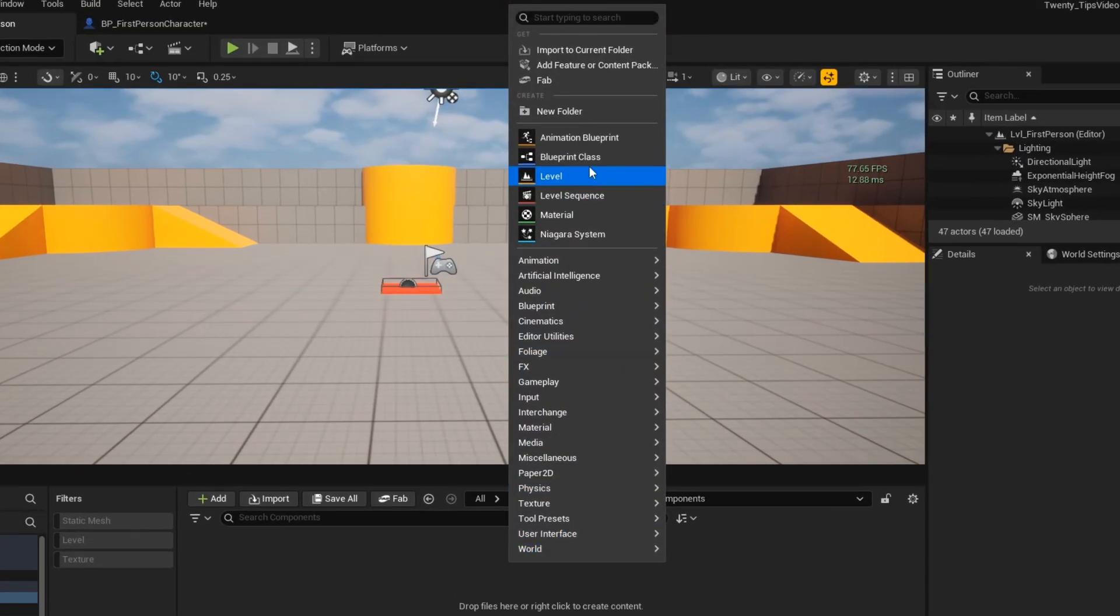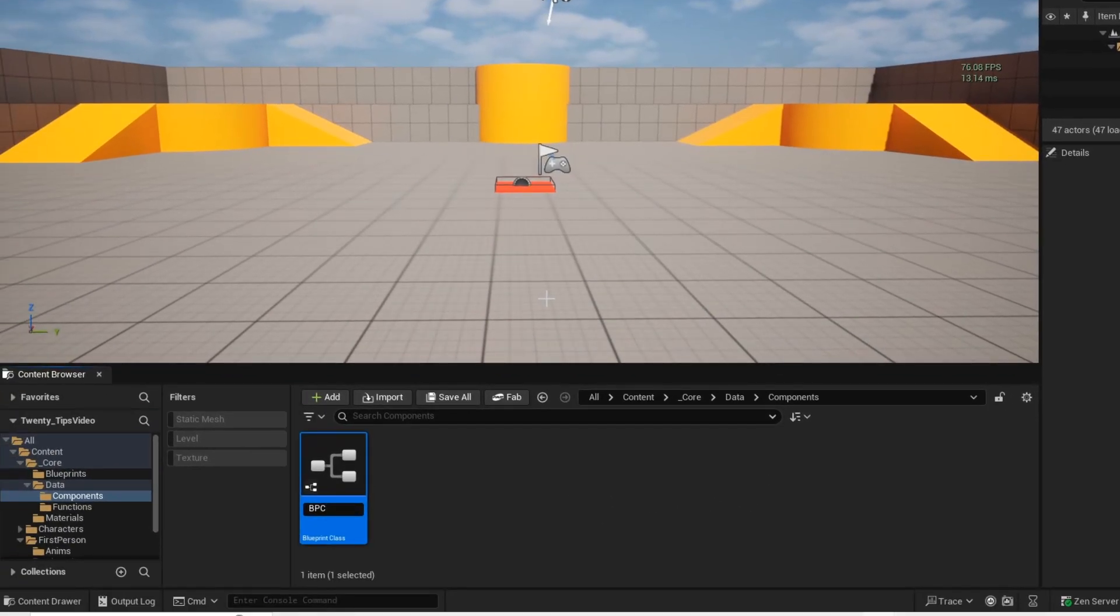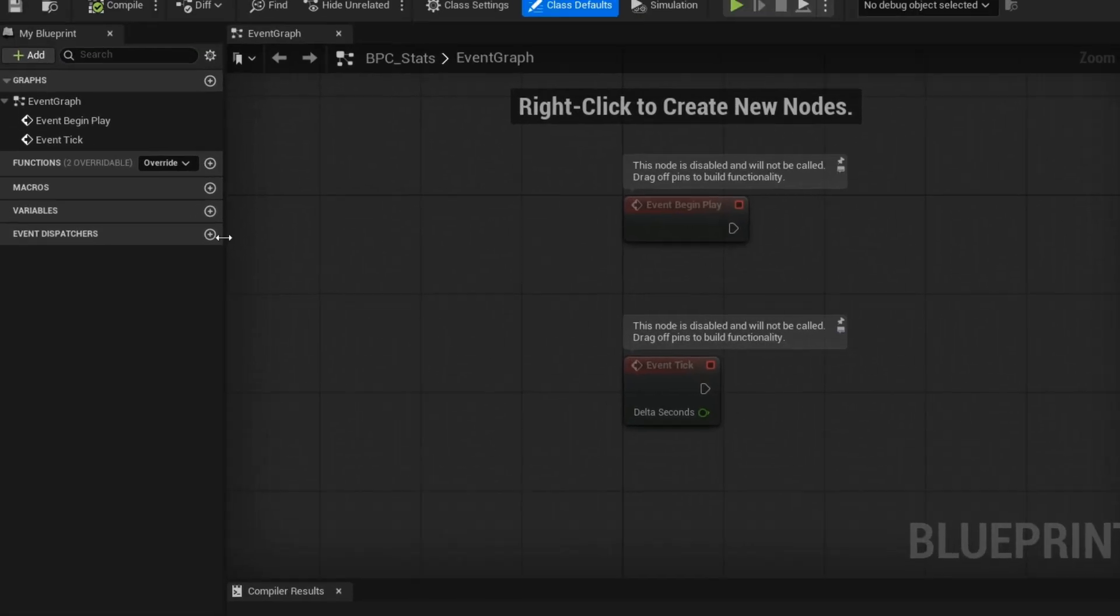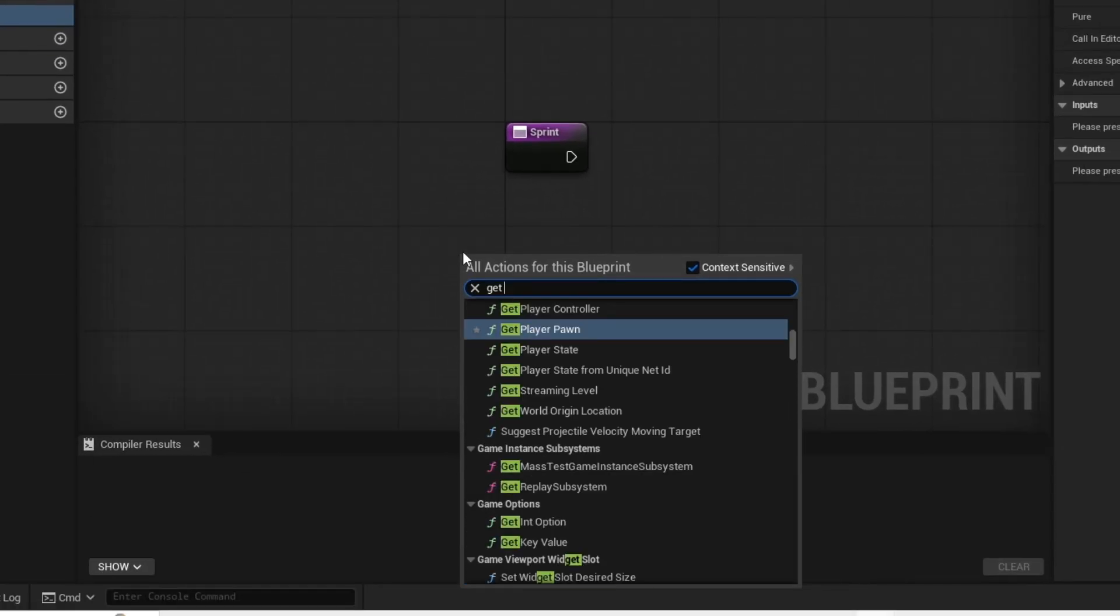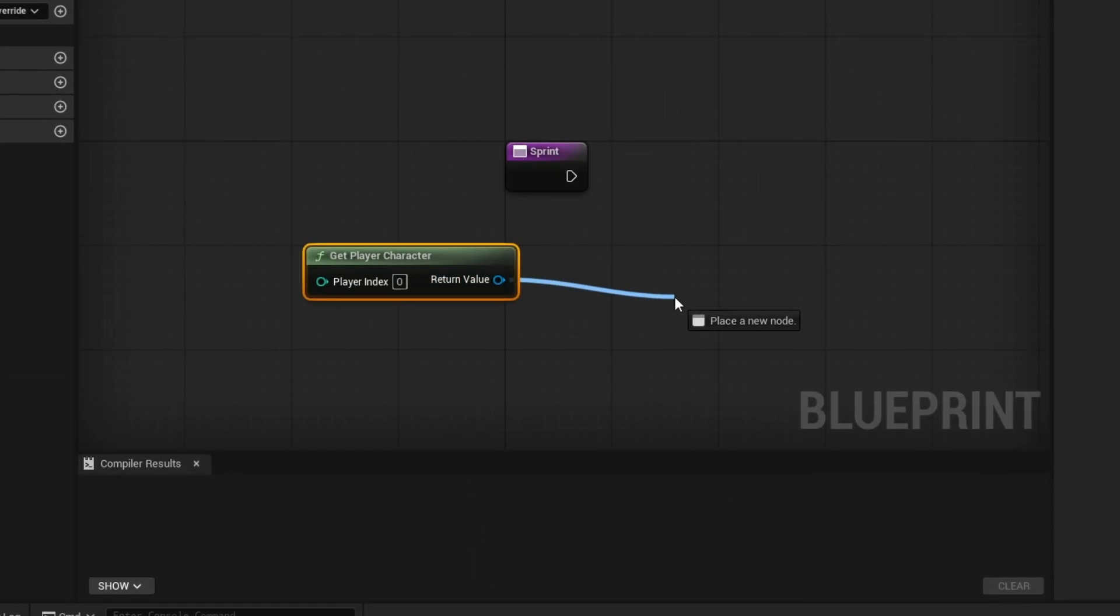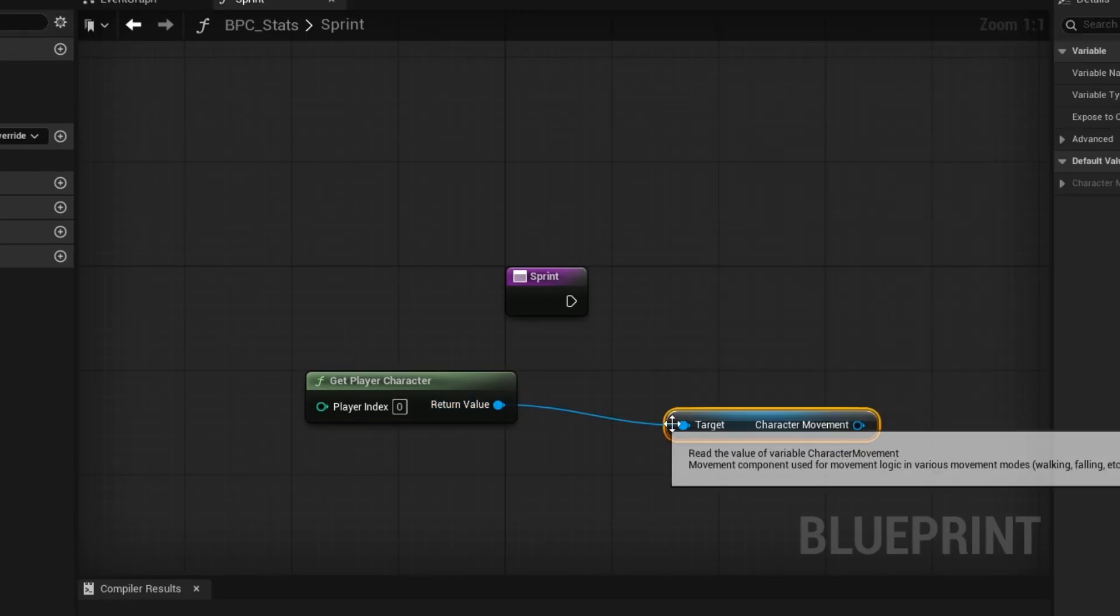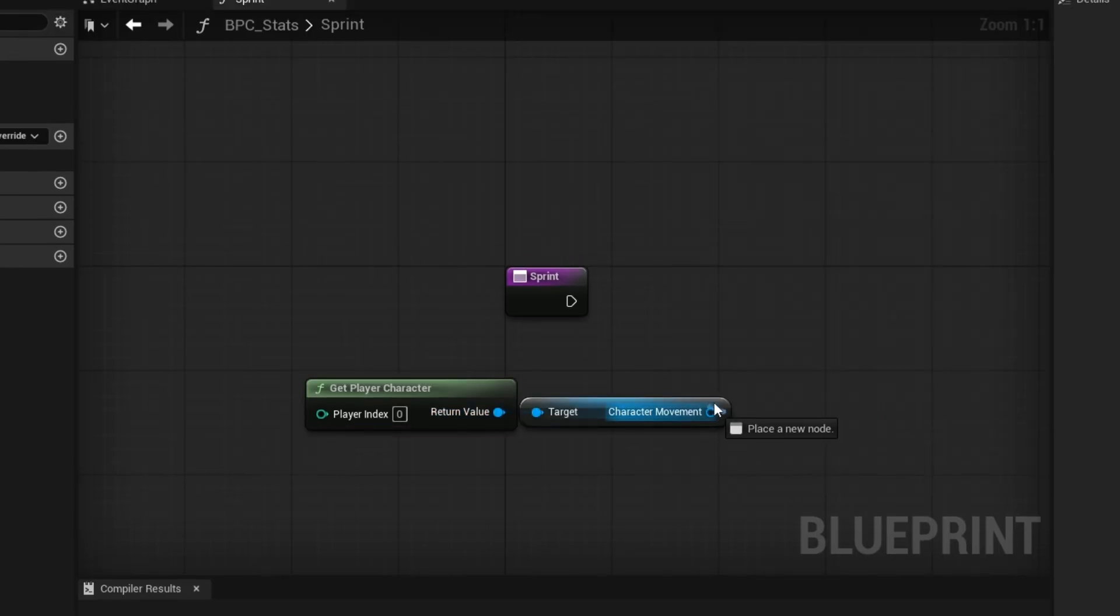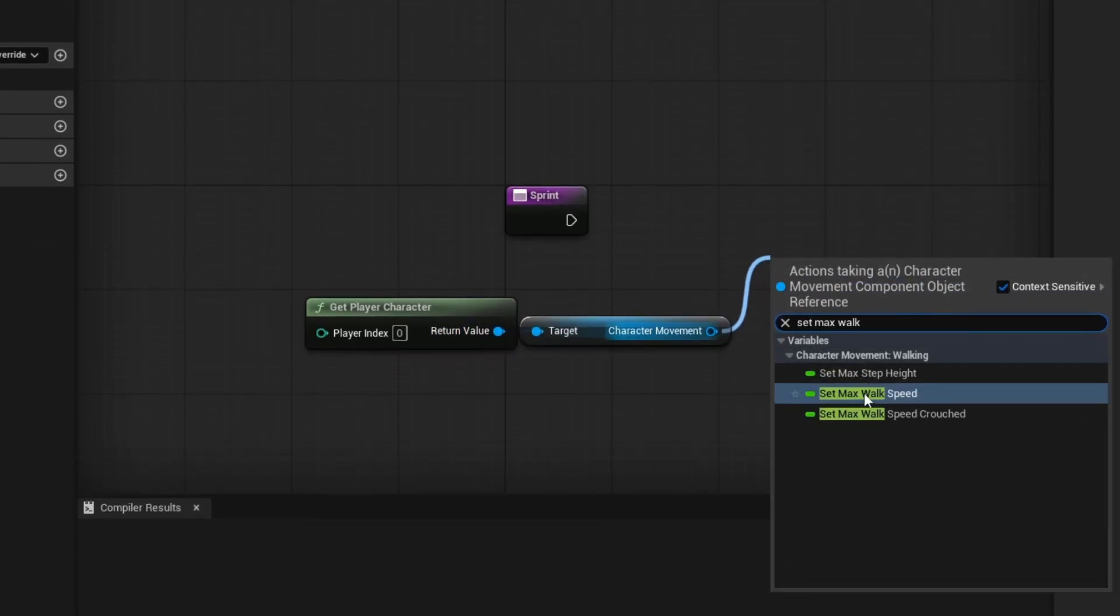Tip number 7. Instead of rewriting the same code, you can create a component once and drop it wherever you need. They can handle stats, mechanics, and other systems like health, stamina, or custom abilities making your project modular, efficient, and easy to scale.